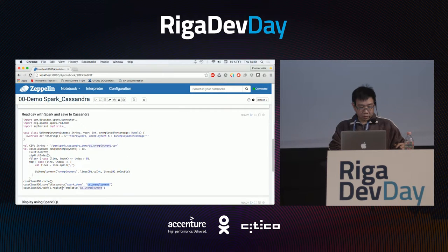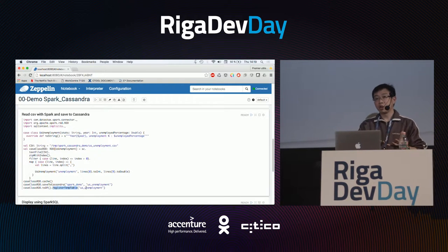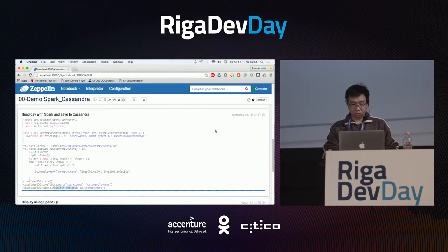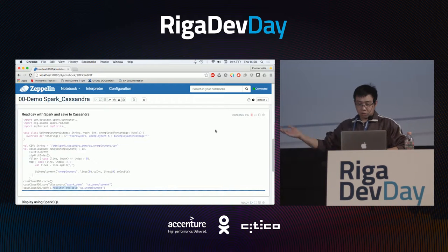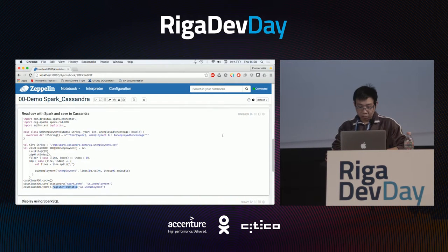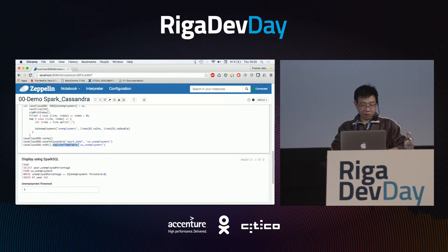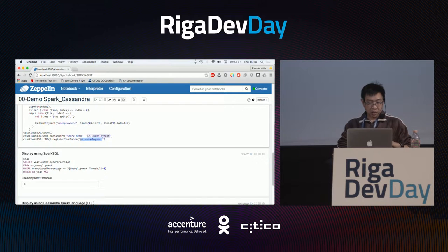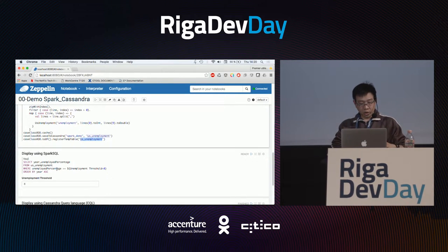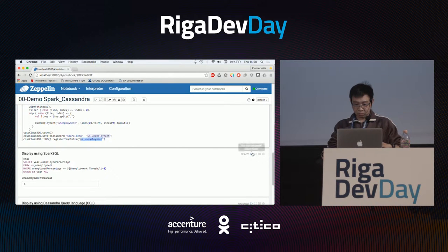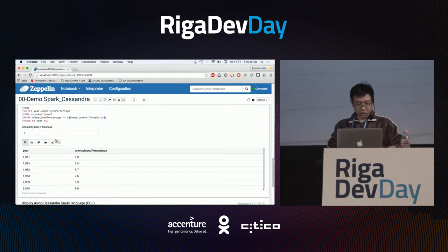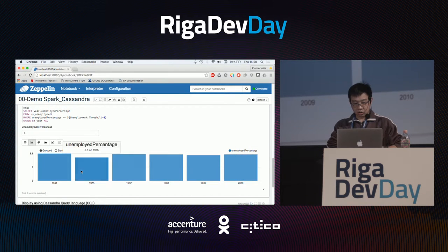I also registered this data into Spark memory to be able to query on it. This starts a Spark job in the background. Done. Now because I have registered the data as a US Unemployment table in Spark, I can use Spark SQL to query it — for example, give me all the years where the unemployed percentage is greater than 8%. We have data, and we can show it as a bar chart.